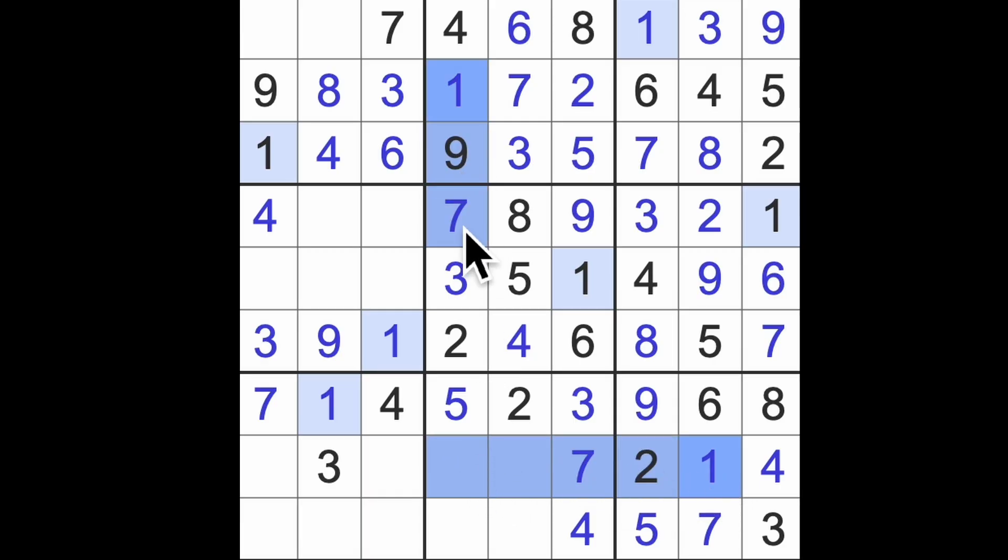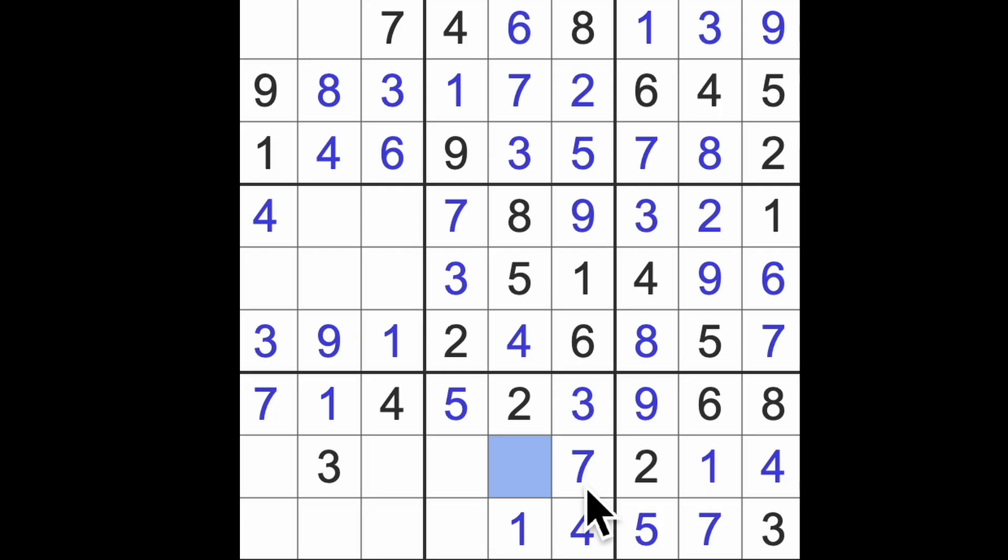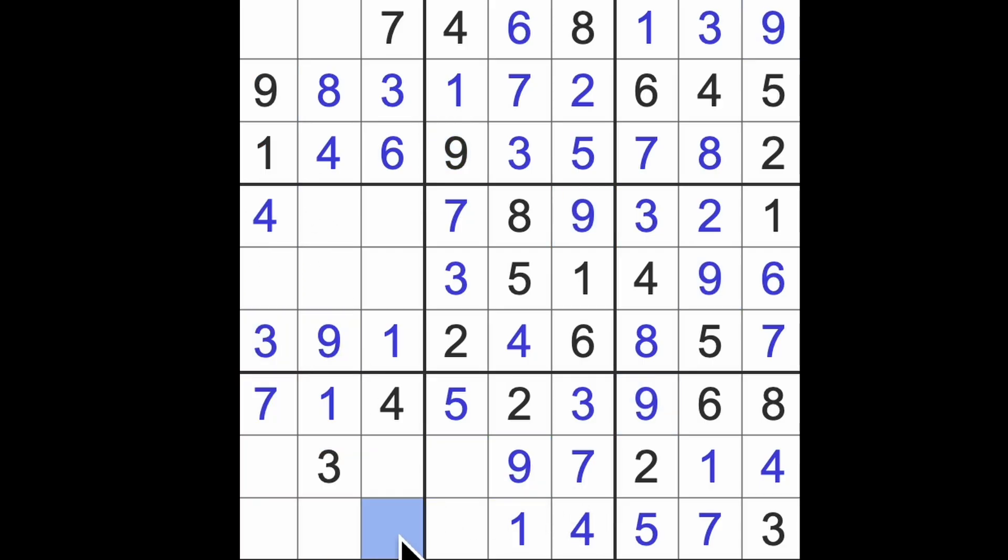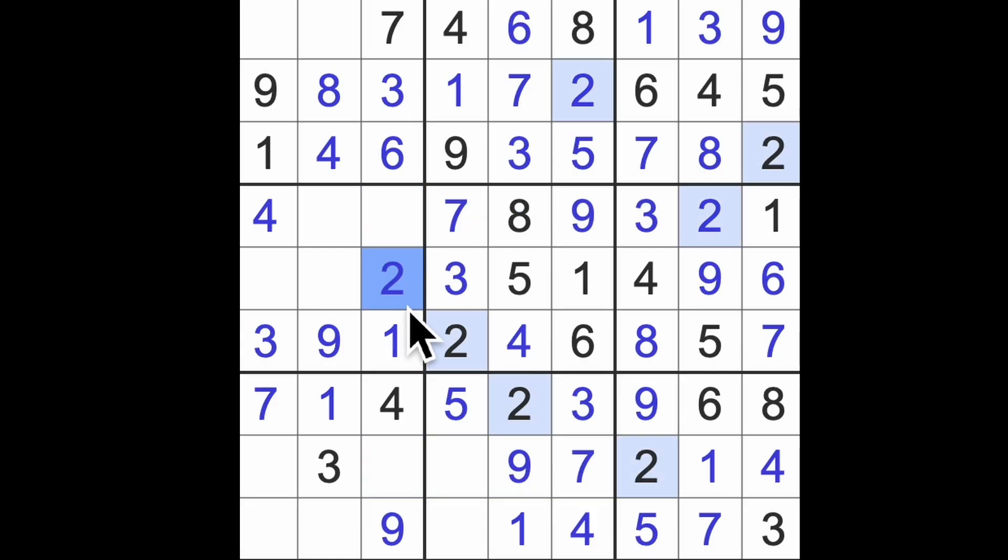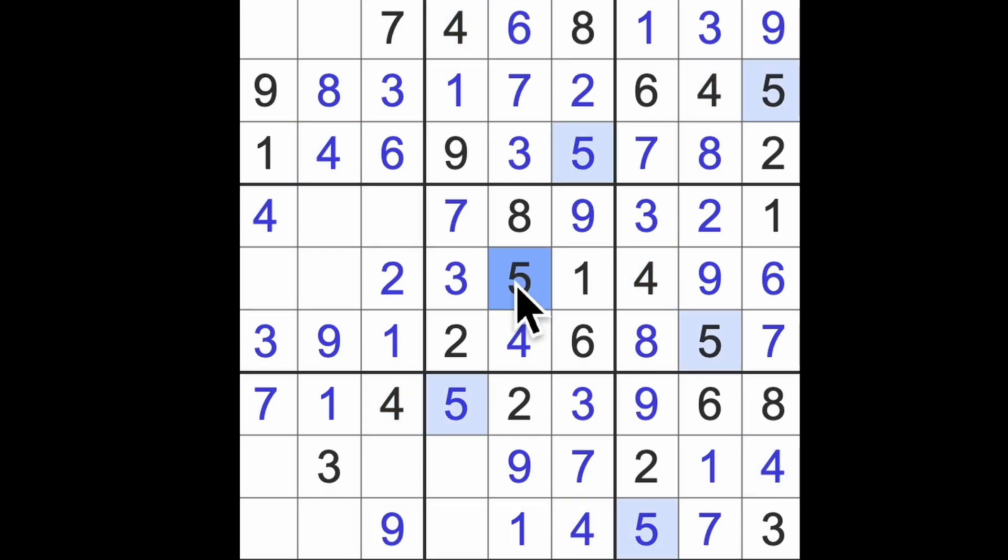The missing number here is one. One across here and one down there gives me one in that square. The missing number here is nine. Nine blocks across here and down there. Last two numbers to get here are six and eight, and I'm not sure which is which. We've got two blocking this square and this square, so in this column there's our two.